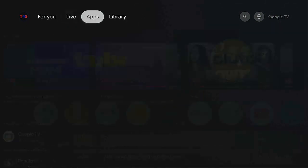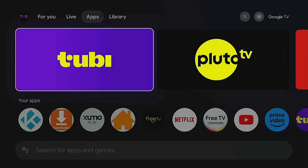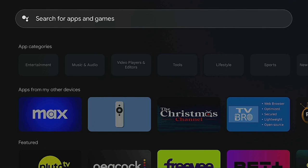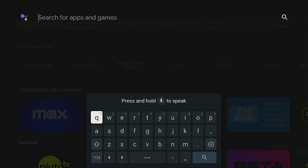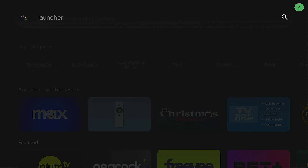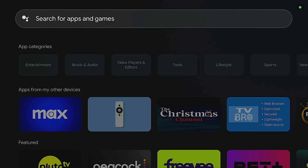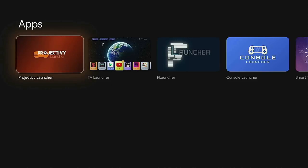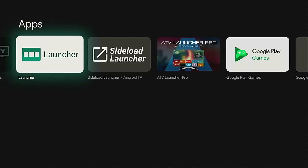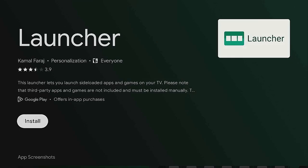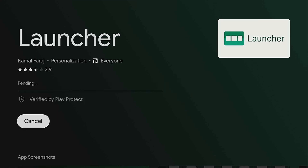Now for the second option: go up to Apps, click on Apps, scroll down, and go to Search for Apps and Games. Click on it and it brings it up. Search for 'Launcher,' look at the results, scroll over to the right, find Launcher, click on it, and then click Install.